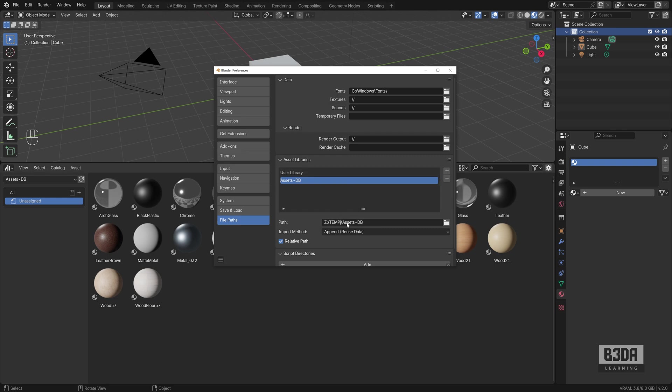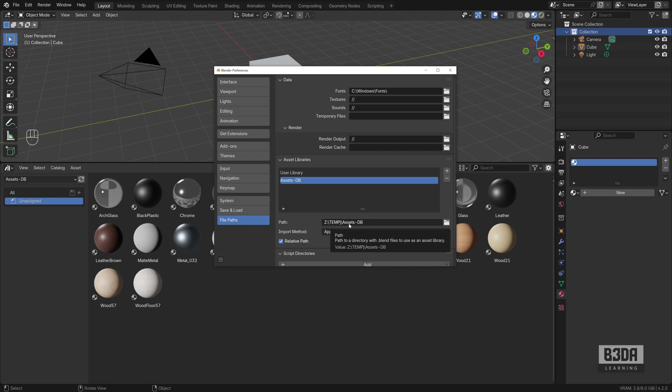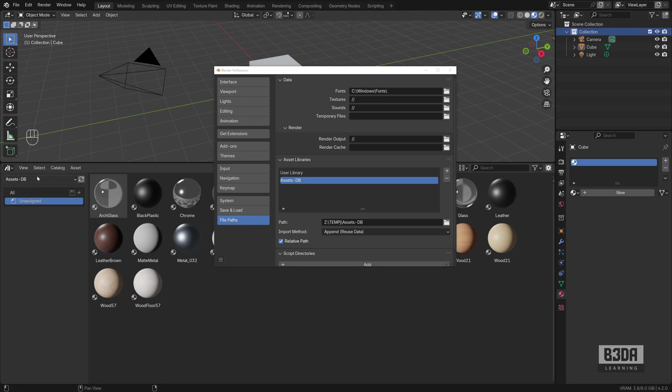This is a folder that I have on my computer, on my local network, where I have some of my previously used Blender files with assets that I think I will be reusing them in the future. I call this Assets DB for Assets Database.